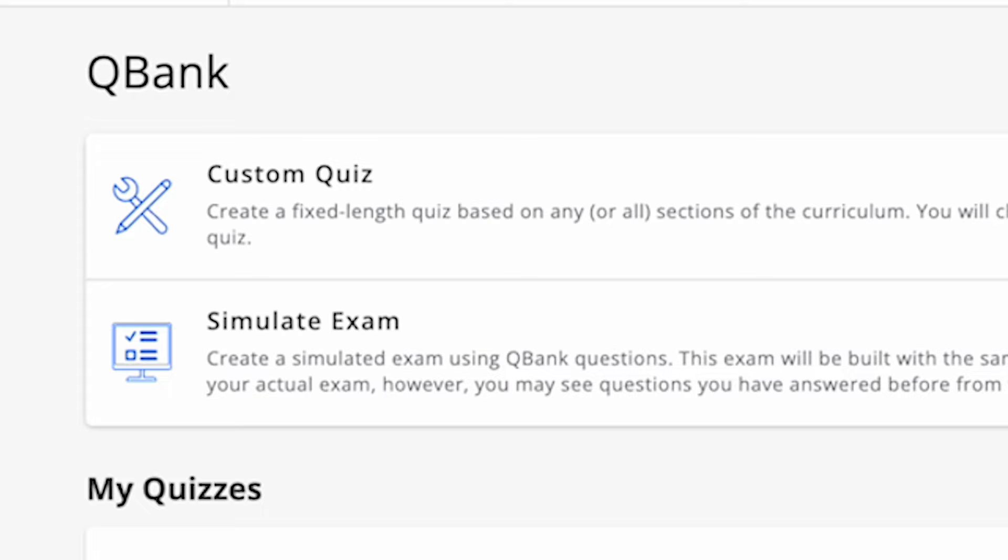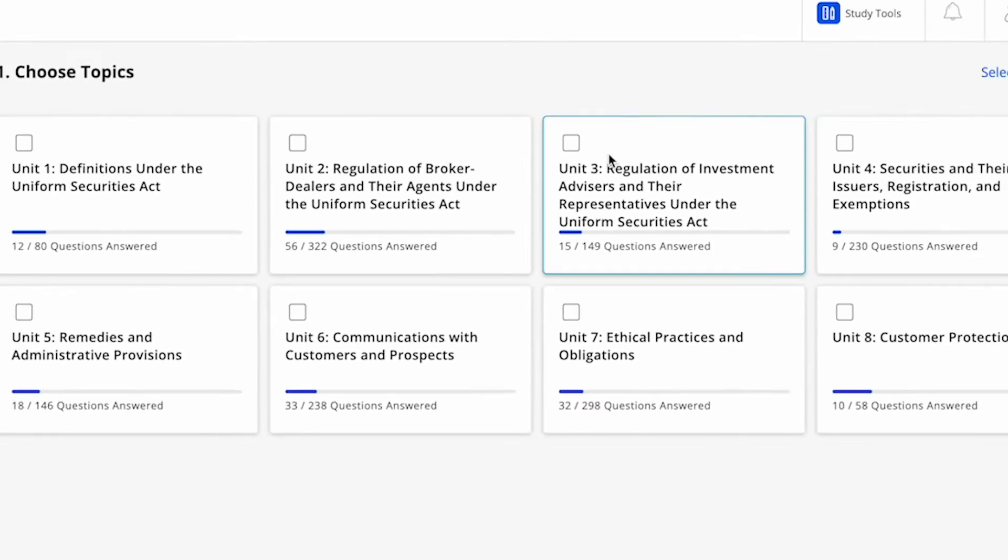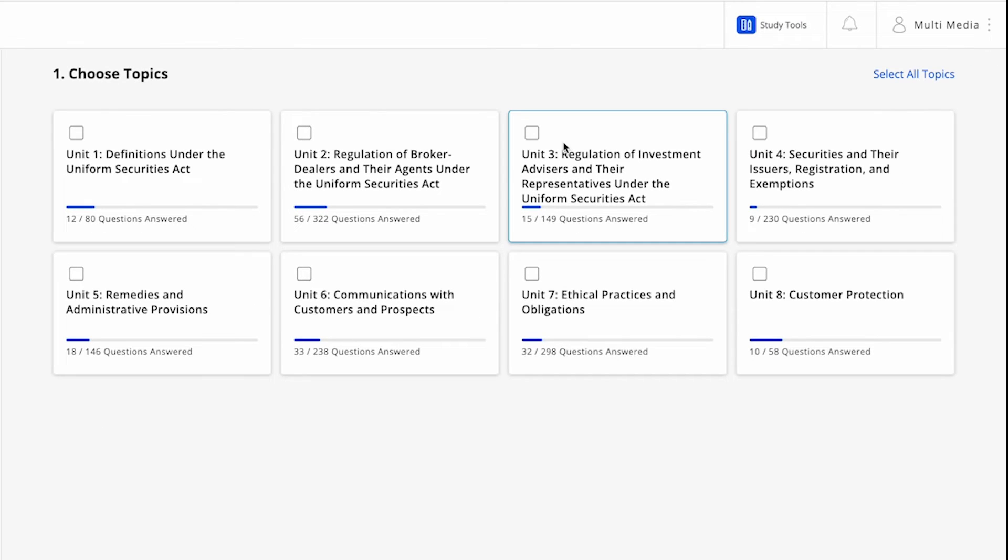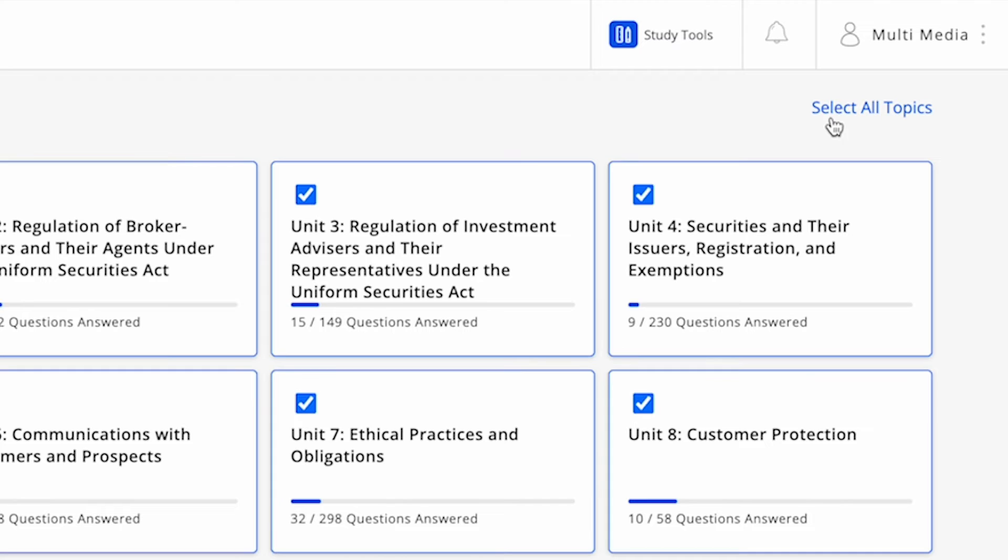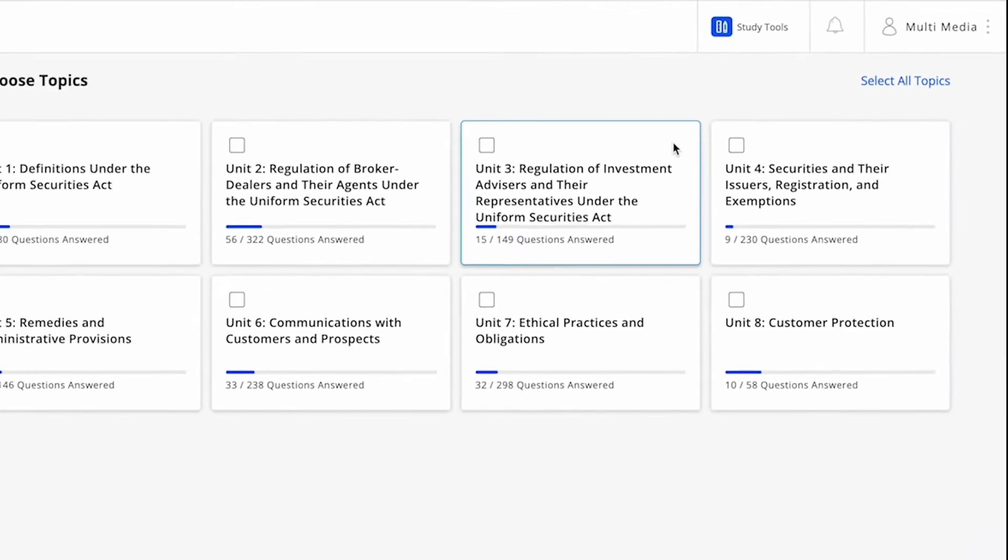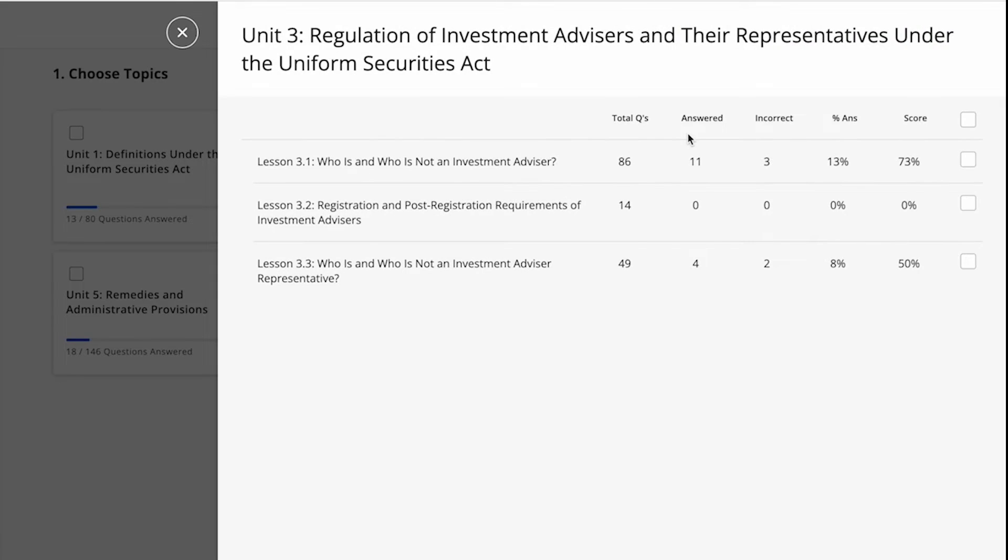Let's create a quiz. Click the Custom Quiz option. In the QBank, to build your quiz, just select the topic areas you would like to be tested on. You can take individual topic, unit, or comprehensive practice tests as many times as you'd like. If you'd like to include every topic in your quiz, just choose the Select All Questions link on the upper right side of the page. If you'd rather focus on more specific areas, click on the boxes of the topics you'd like to focus on.